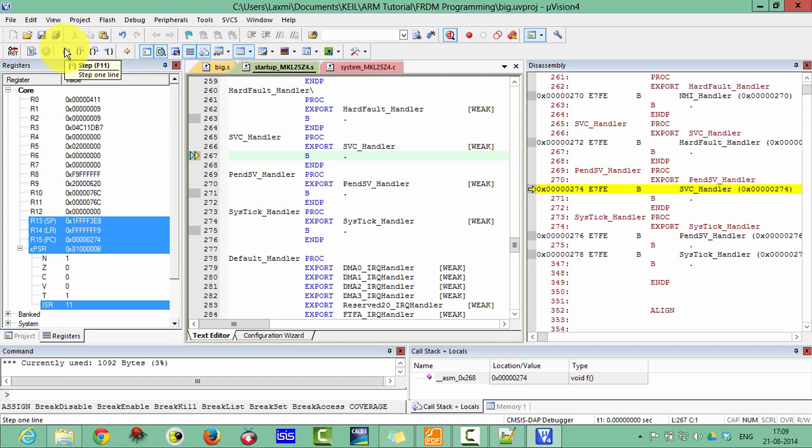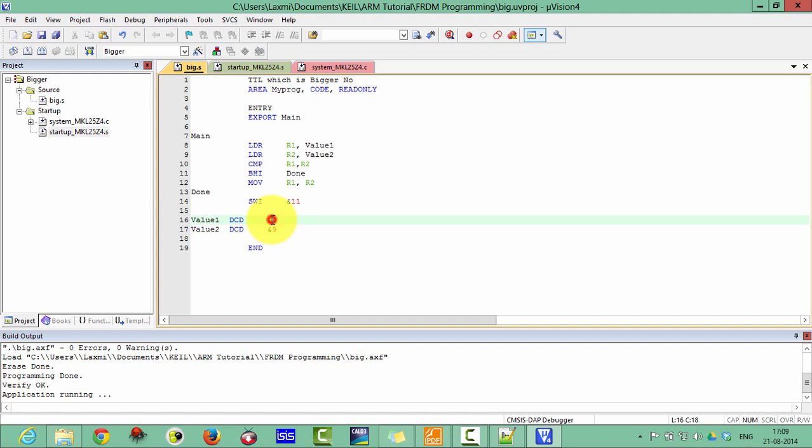Now let's make R1 greater than R2. Just make this R1 as 16. Then compile it here and then again execute.